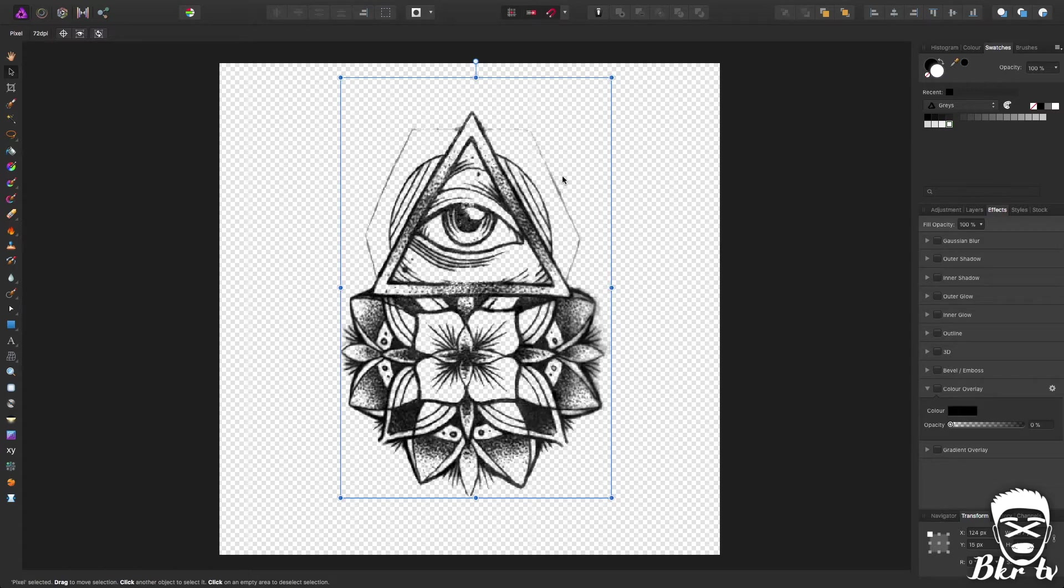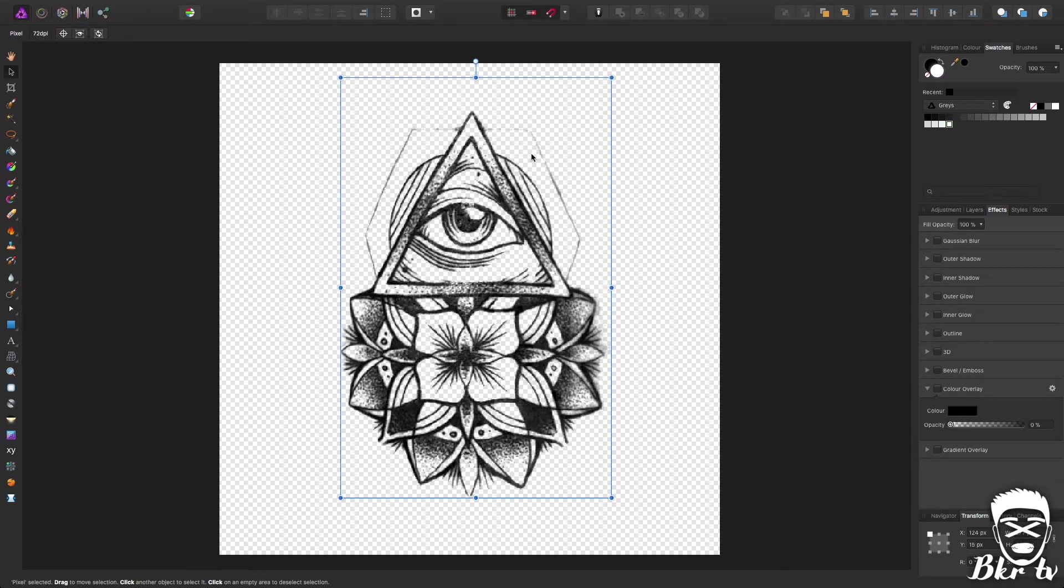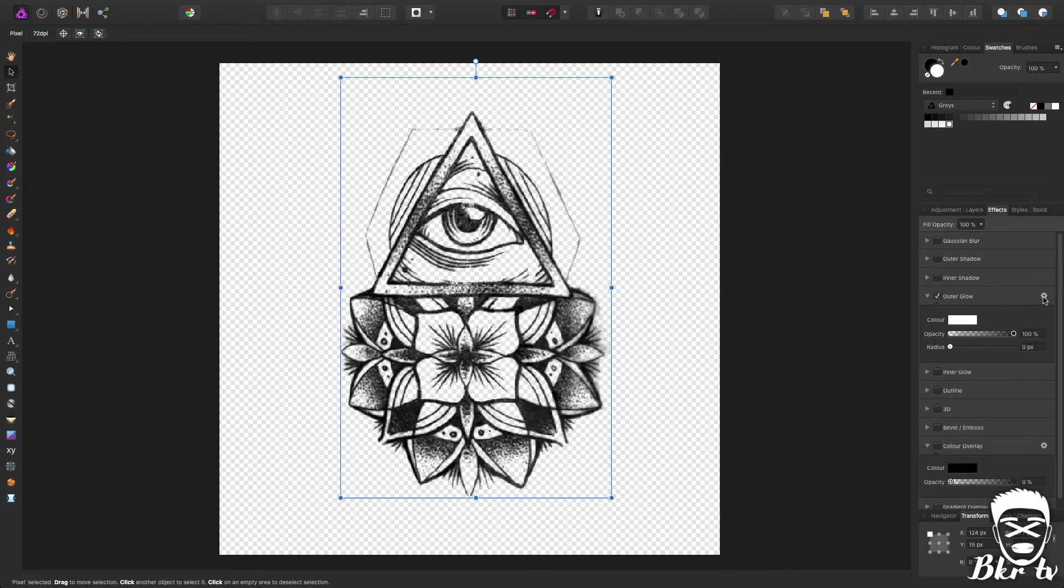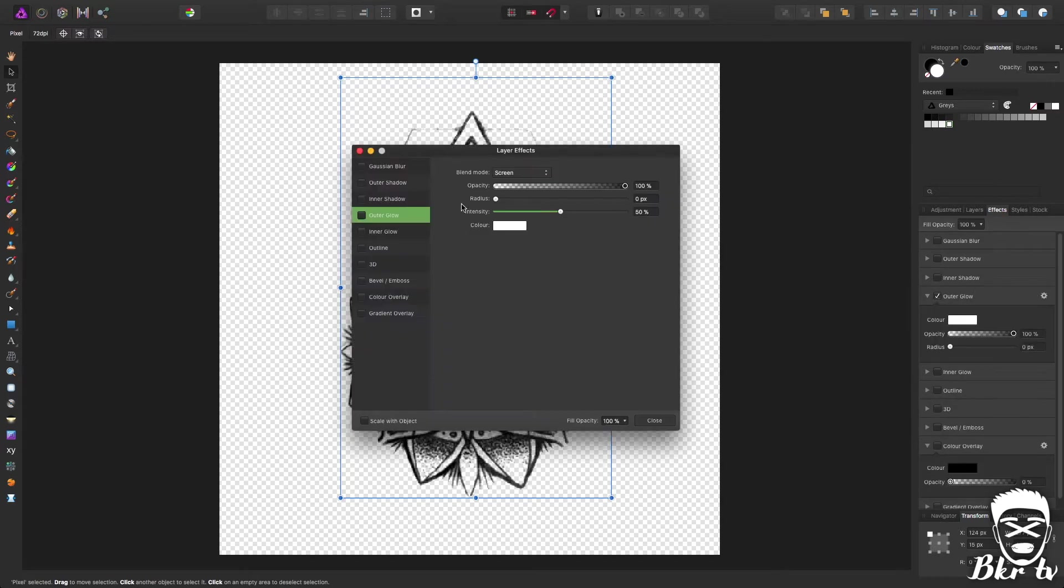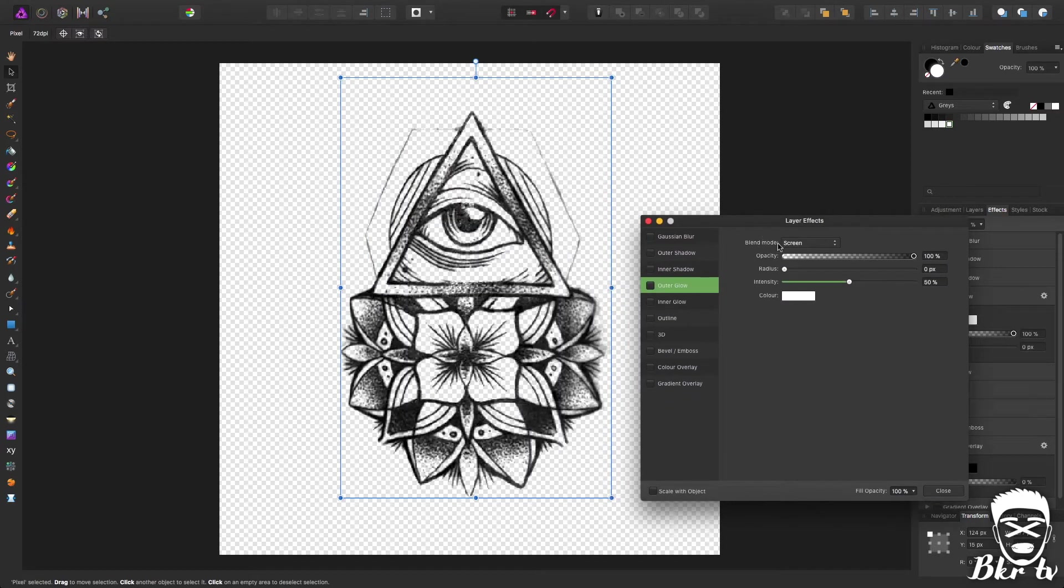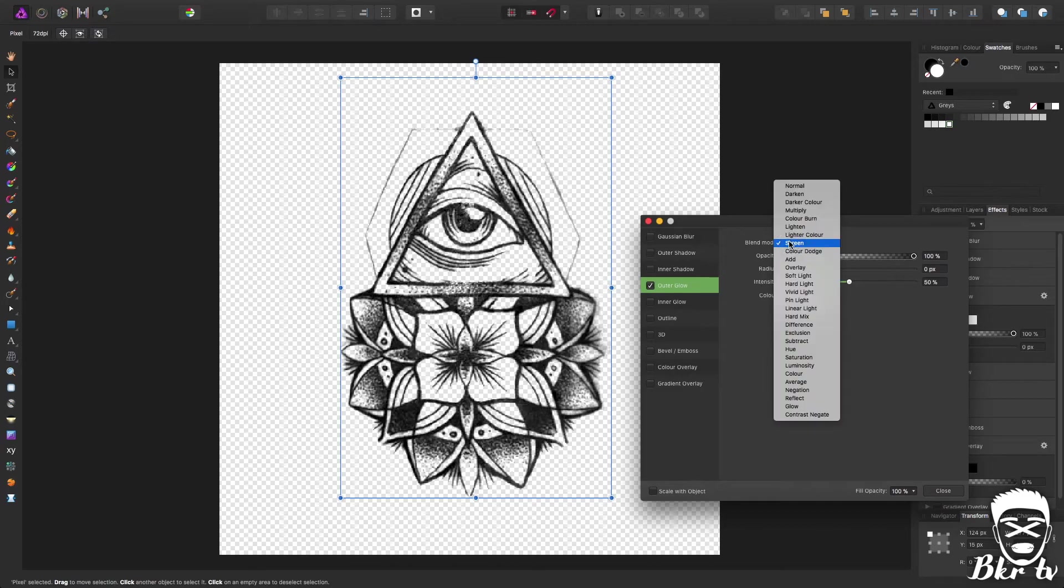Say for example you want to increase the outline make it a bit darker, for example where my mouse is there's a very faint black line. If you go to outer glow the reason you don't want to do outline is because it'll look very pixelated and you can't get as thin a line as you can with the glow.